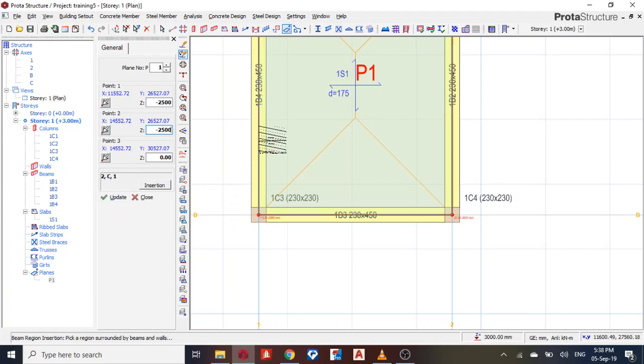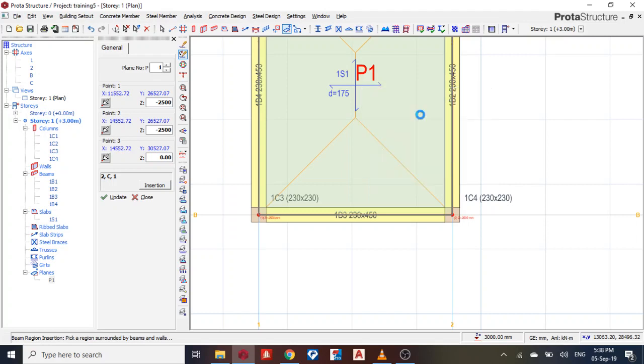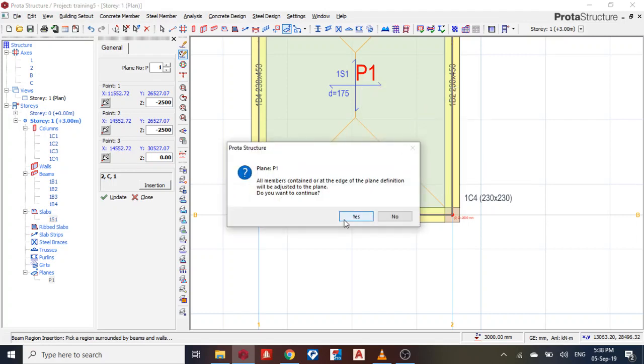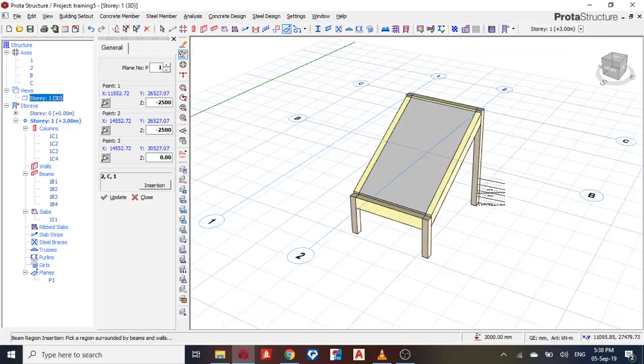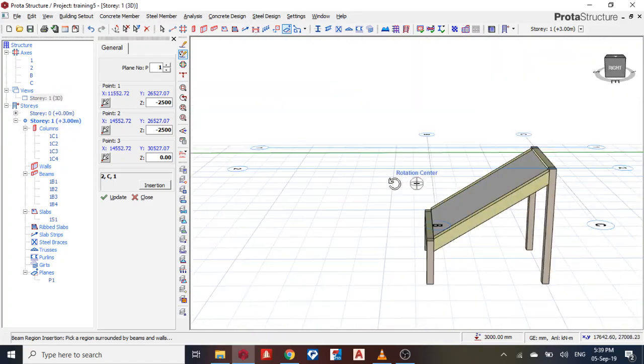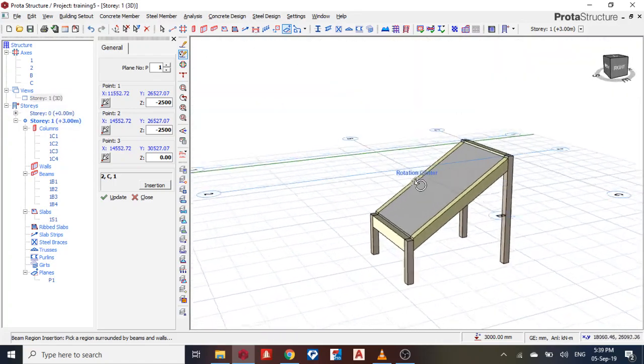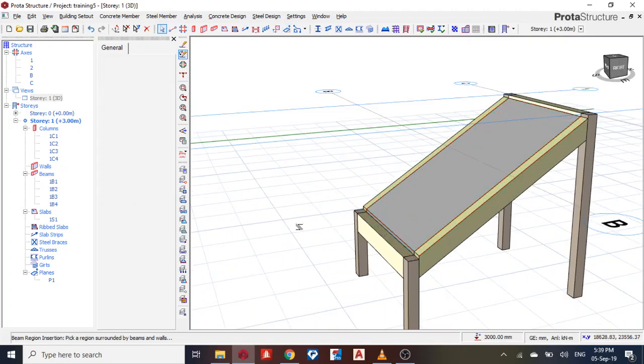So after updating, I right-click on my P1, then go to move plane members to plane definition. Yes, okay. So this is it. You can move it on plane definition and you can adjust the height to whatever length you want or height you want.